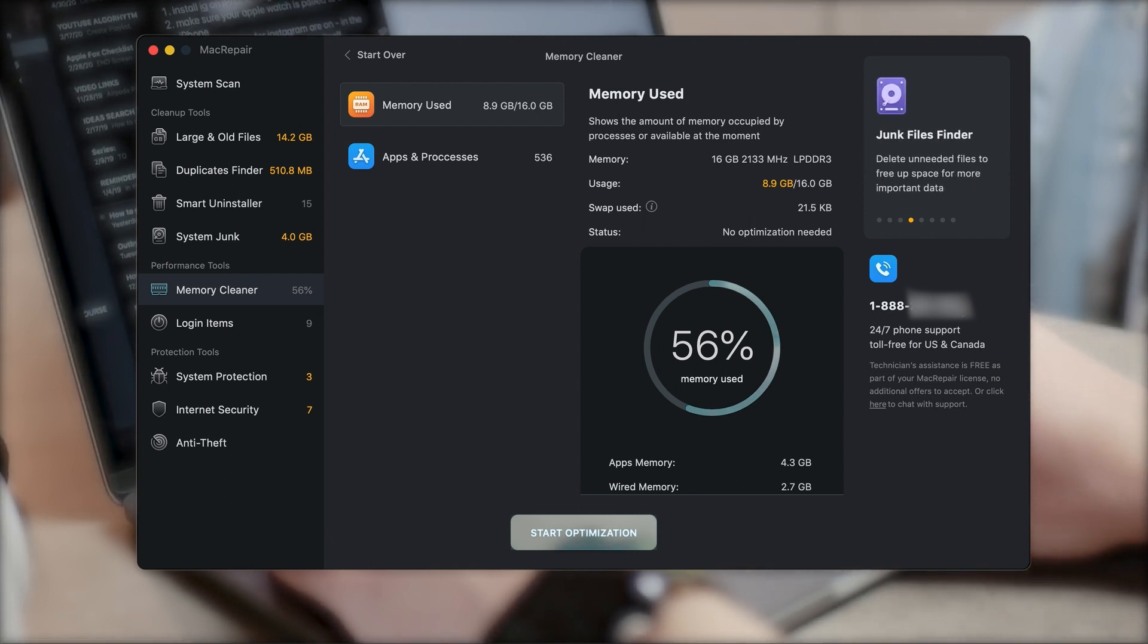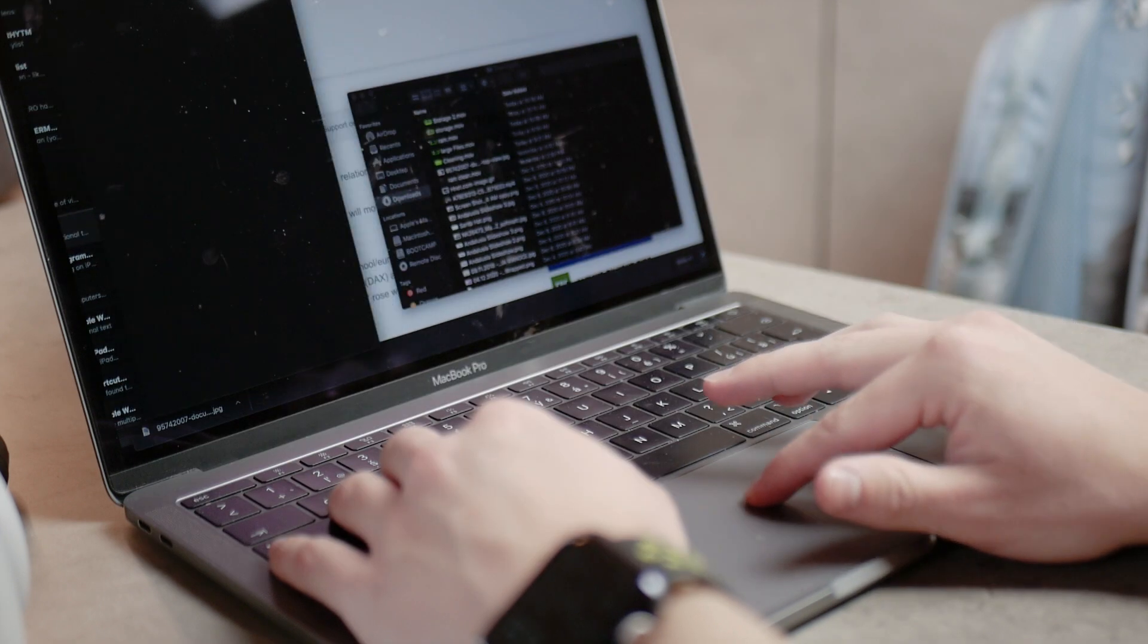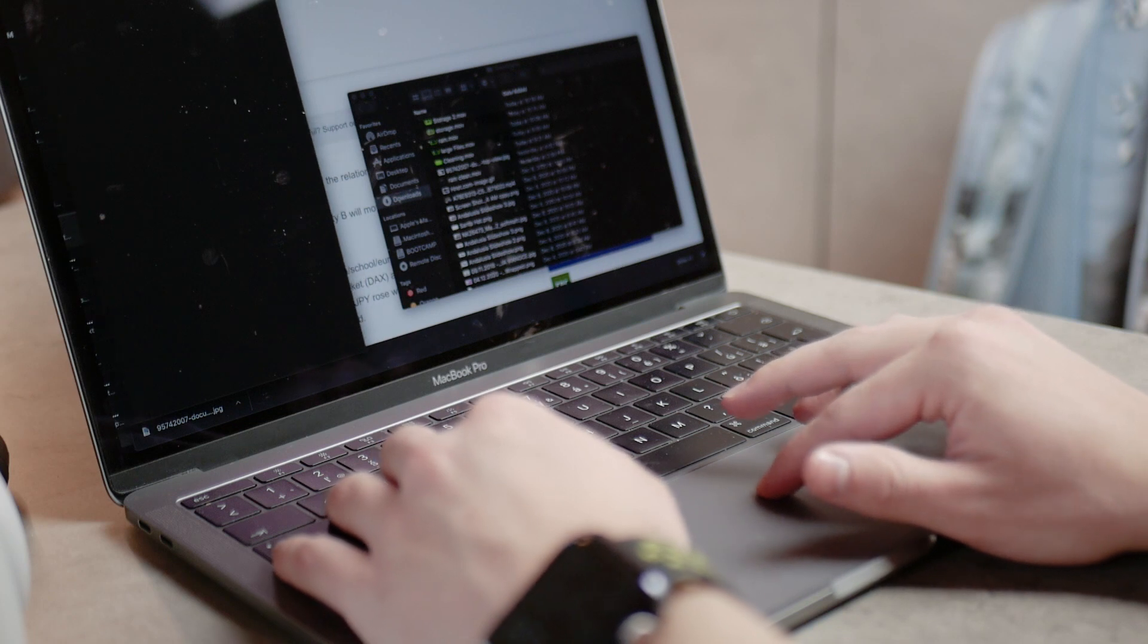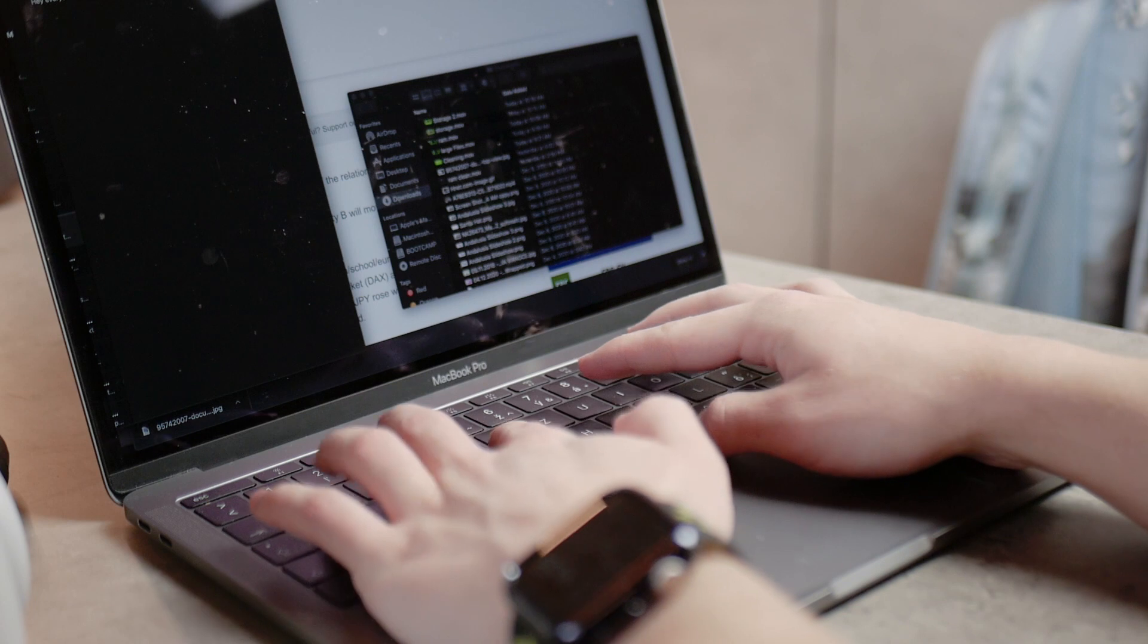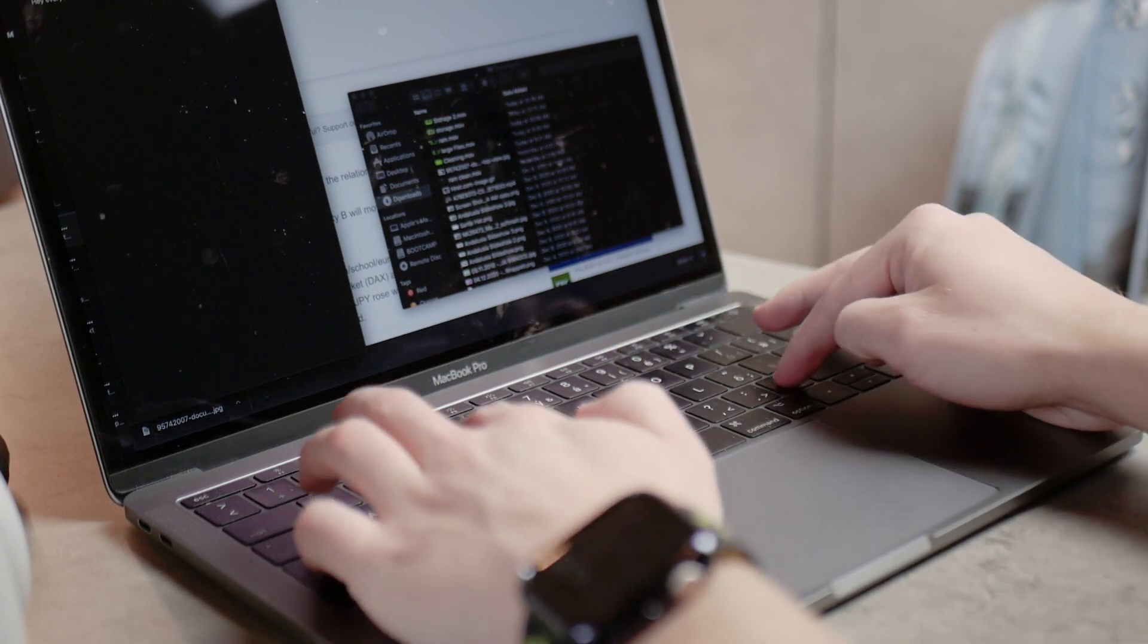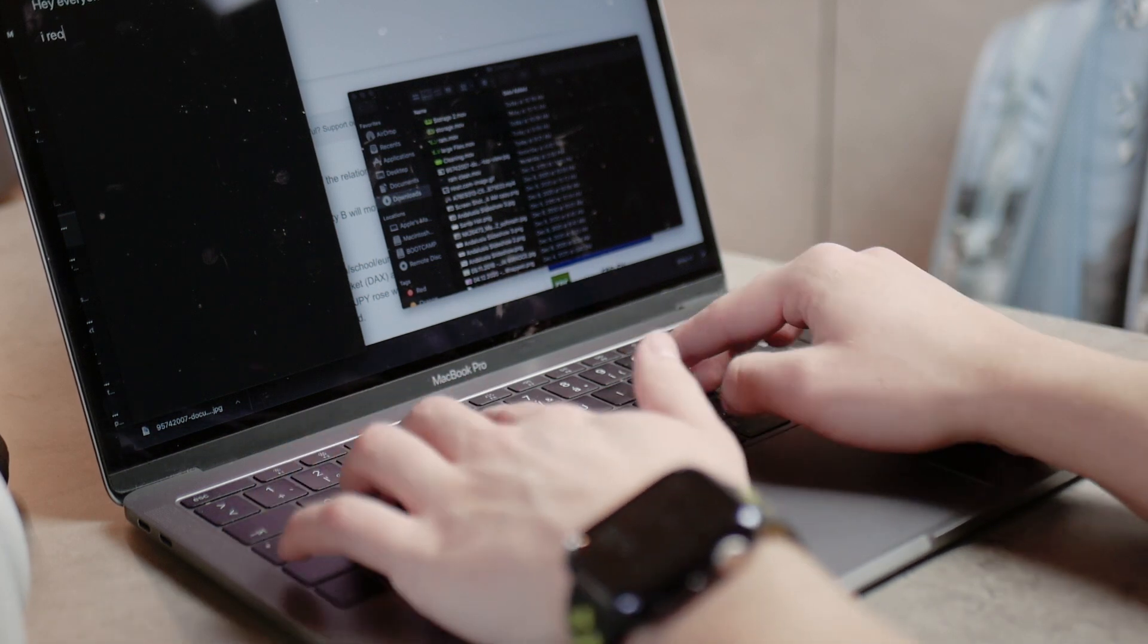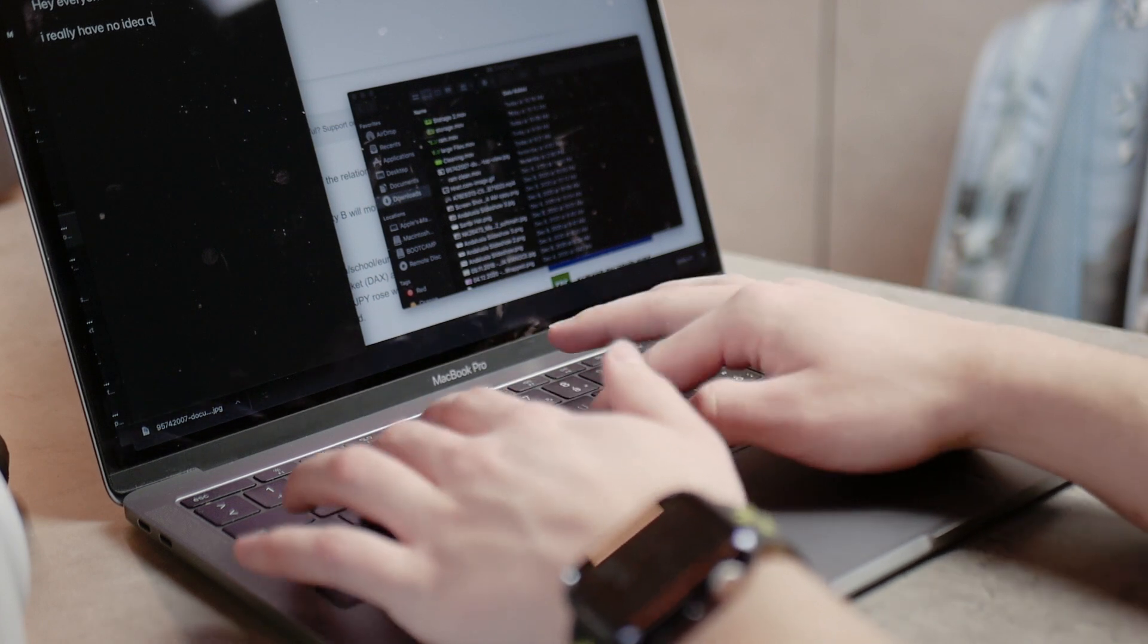So besides that, you also get notifications and things. For example, when you use a huge percentage of your RAM, you're going to get a pop-up that you need to clean something or optimize it. Perhaps you get some notifications when you're running low on battery. Plus, you have this icon at the top. So you can actually enable power saving mode or extreme saving. So it just eliminates the internet or Bluetooth connection based on your situation.